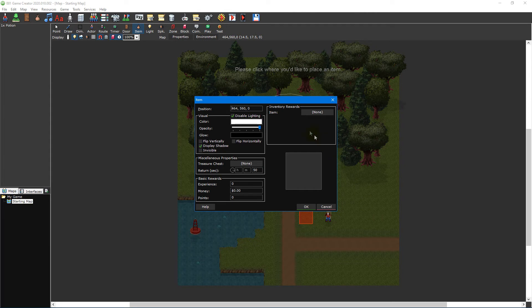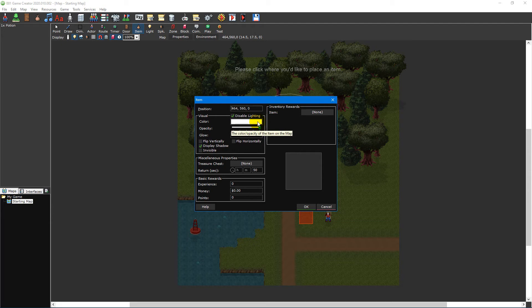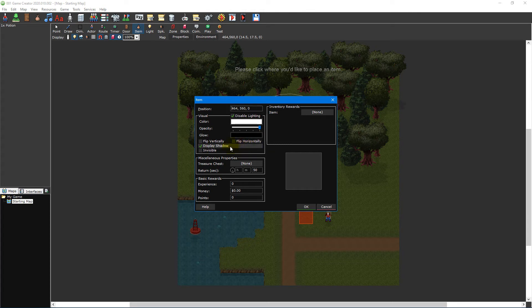To the left of the window you can change the item's position. The visual section allows you to change how the item looks by adjusting its colour, opacity and glow as well as whether it's flipped vertically or horizontally, whether it displays a shadow or is affected by the game's lighting or is invisible.